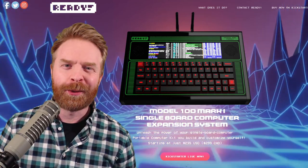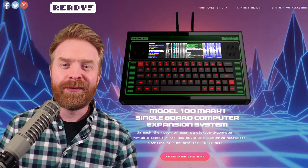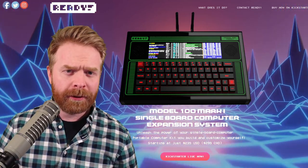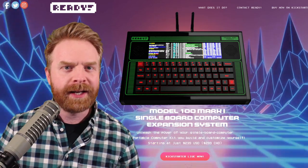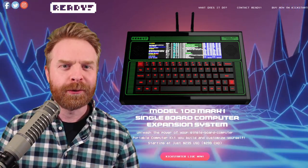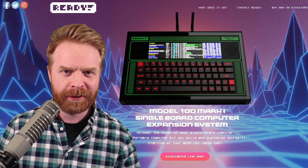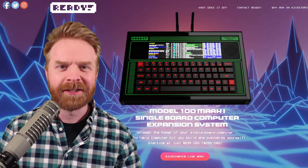Hey everyone, Mr. Sujano here. In today's video, we're taking a look at a brand new Kickstarter, the Ready Model 100 Portable Computer Kit. Let's get started.